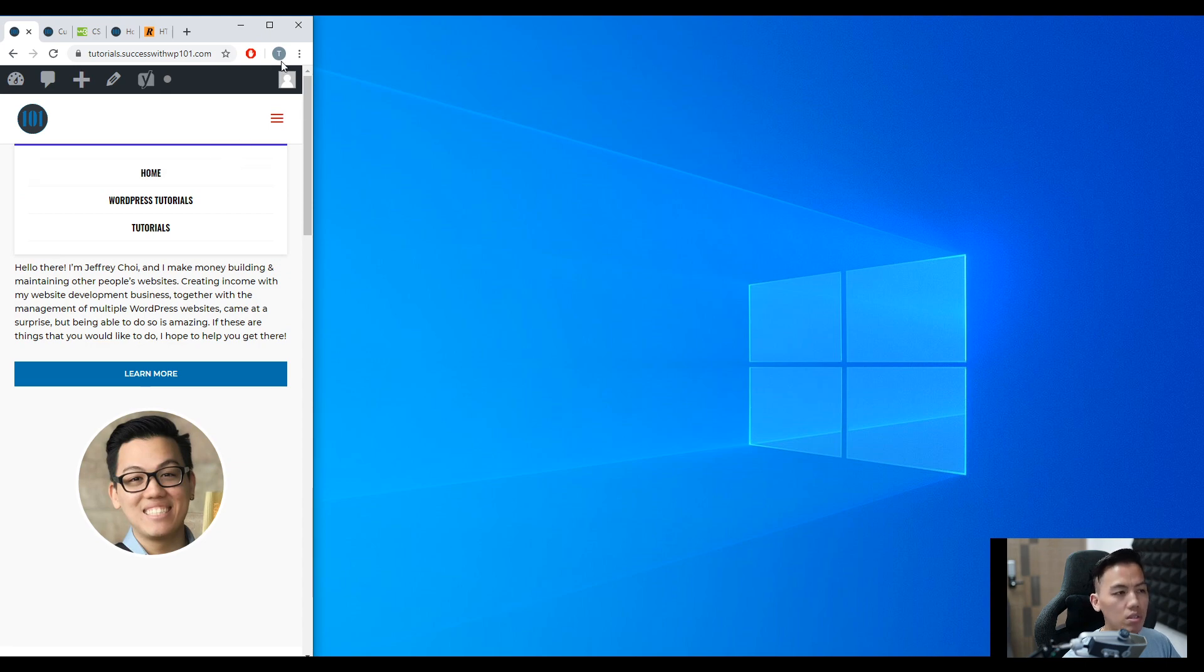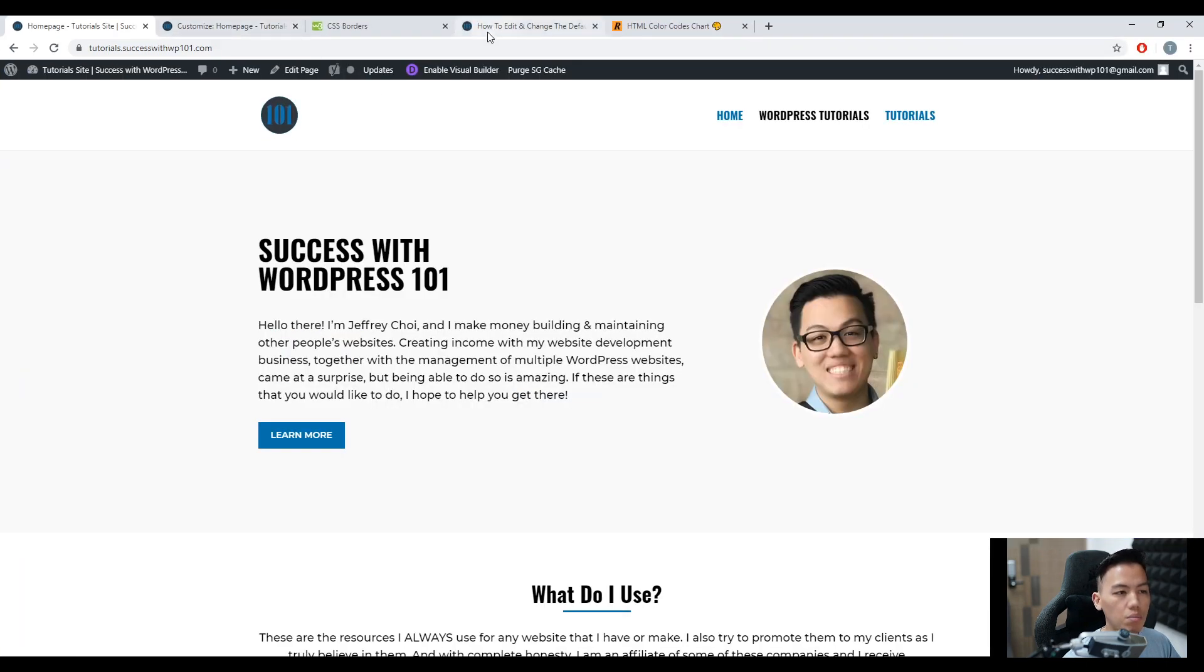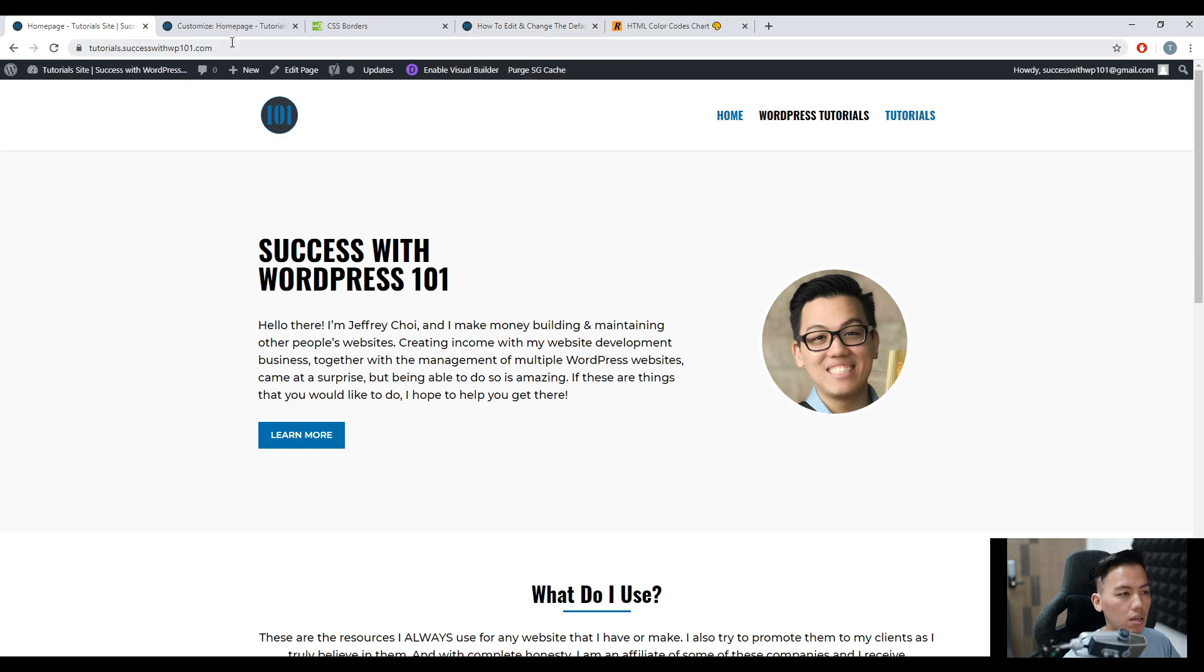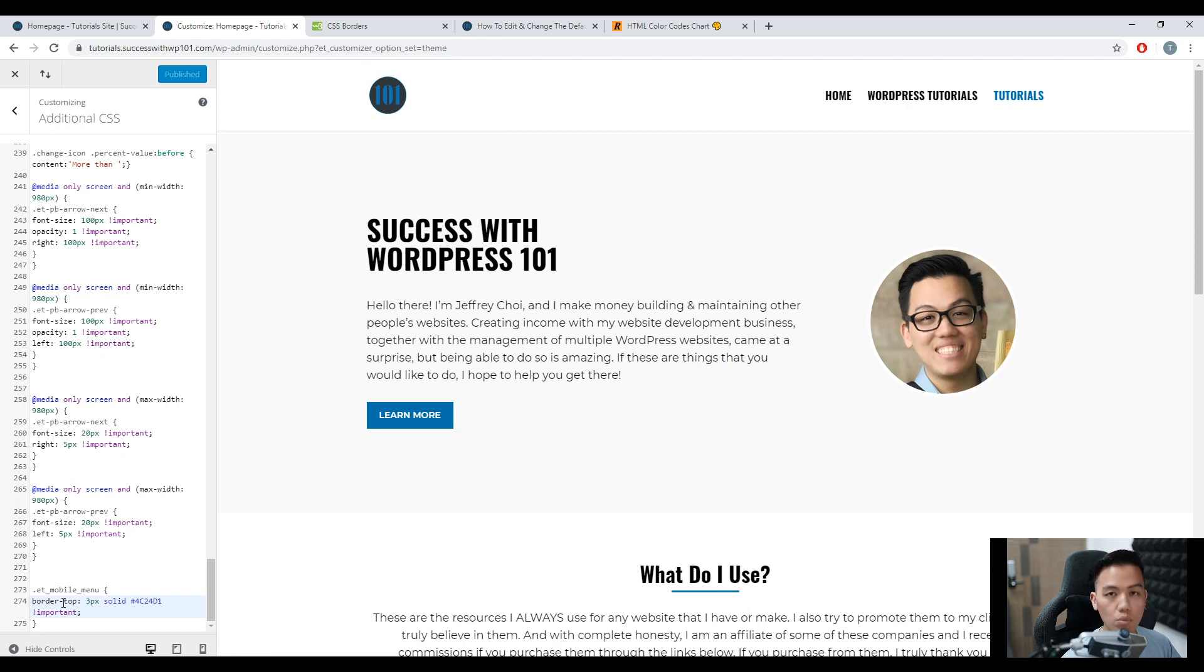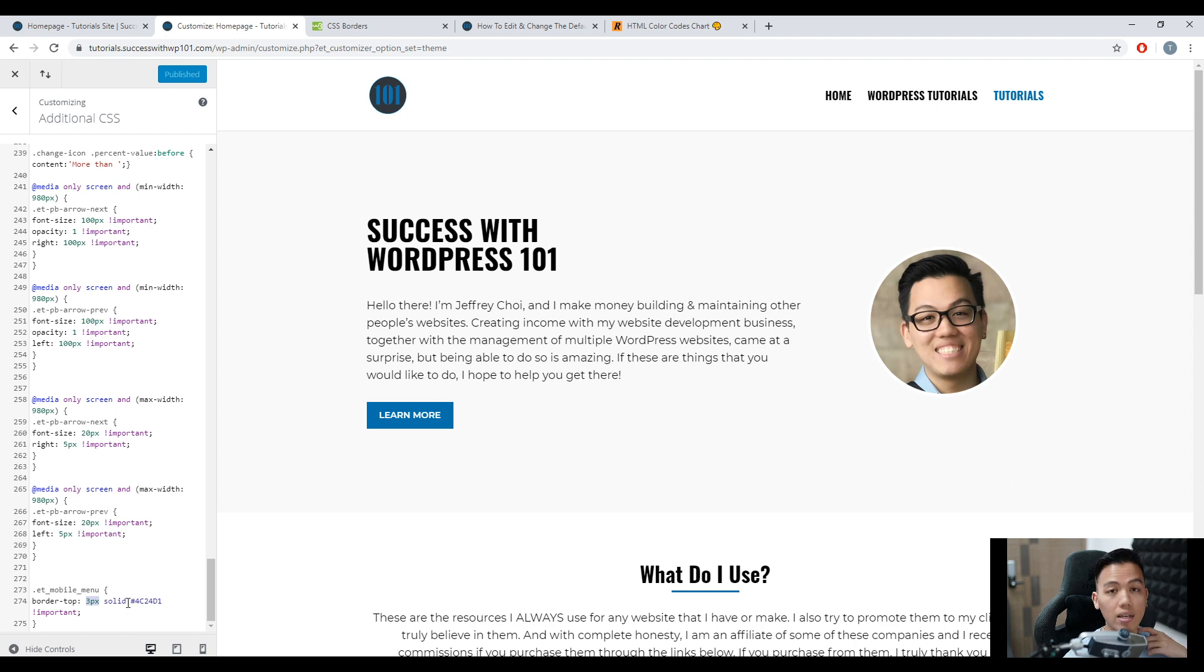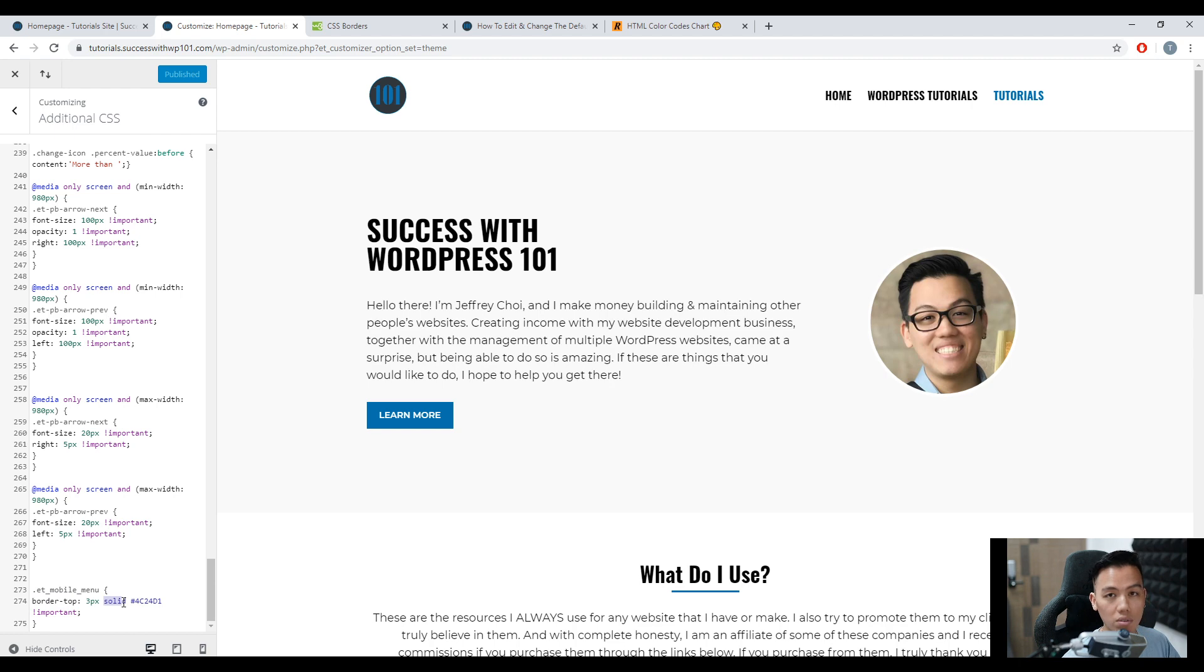All right, so there's more ways how we can be playful with this bar. Go back to our code here. Actually, what we're changing is the border, the top border of the DV mobile menu. So let's say here this 3PX is actually the thickness of the bar. And then here the solid is like the style of the bar.